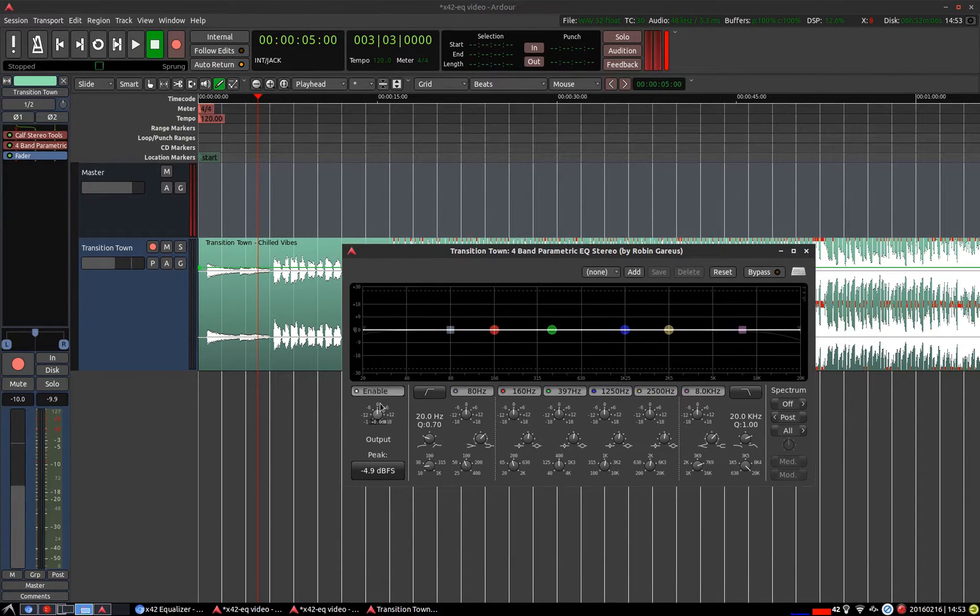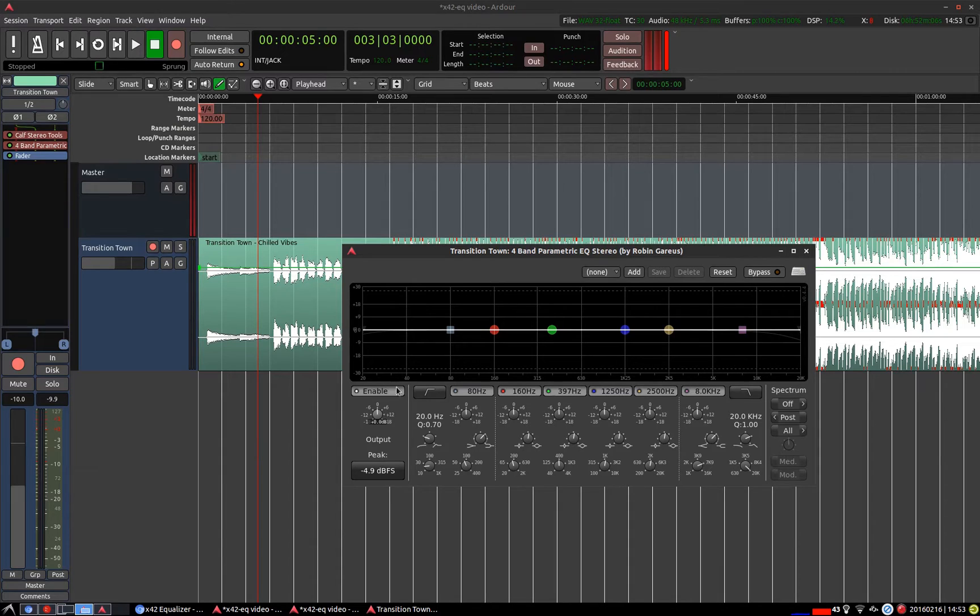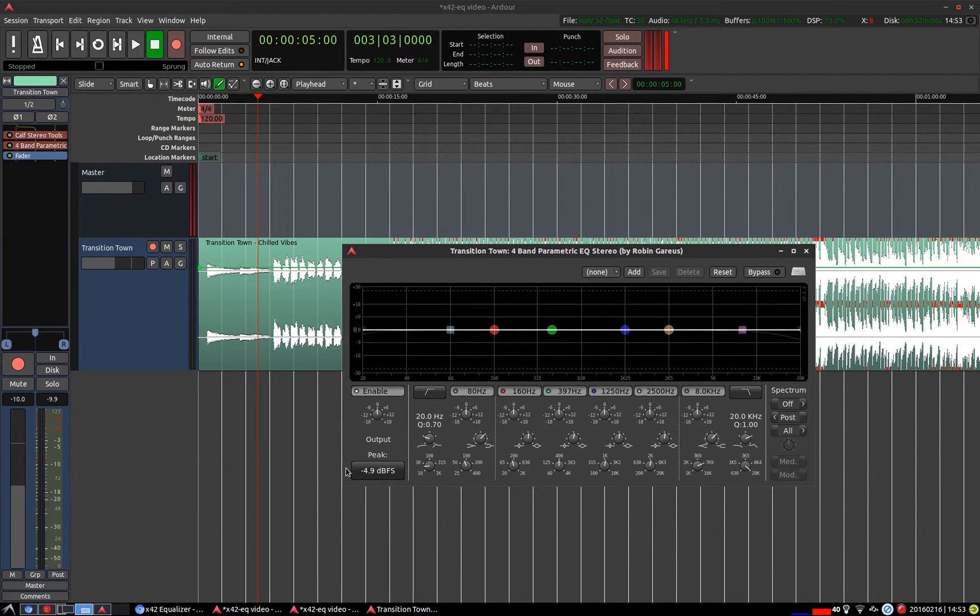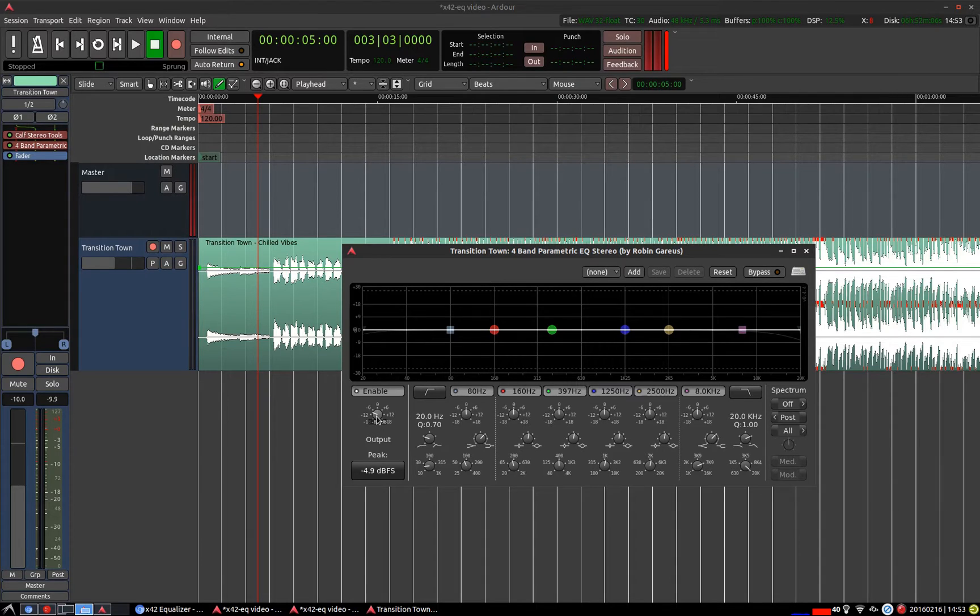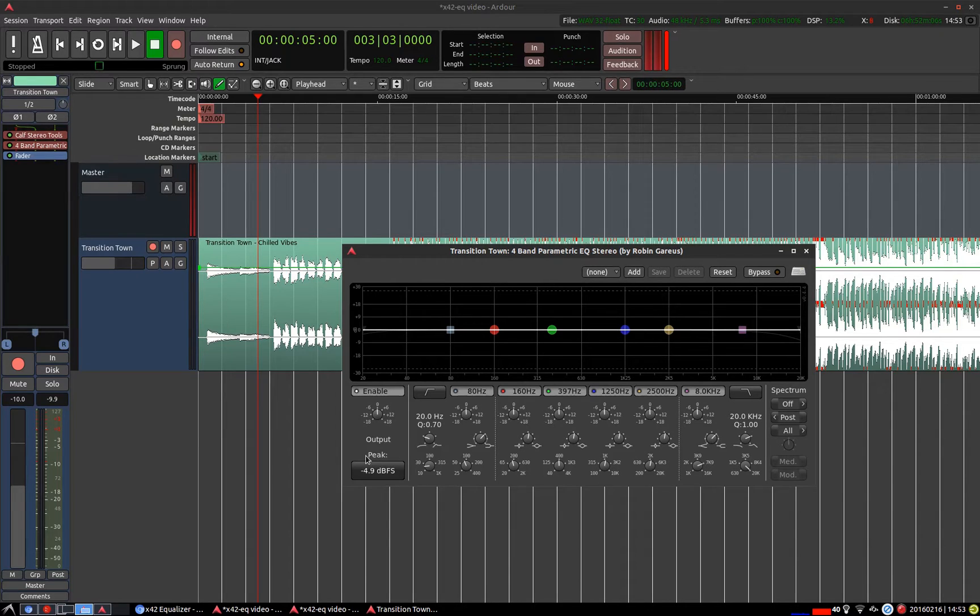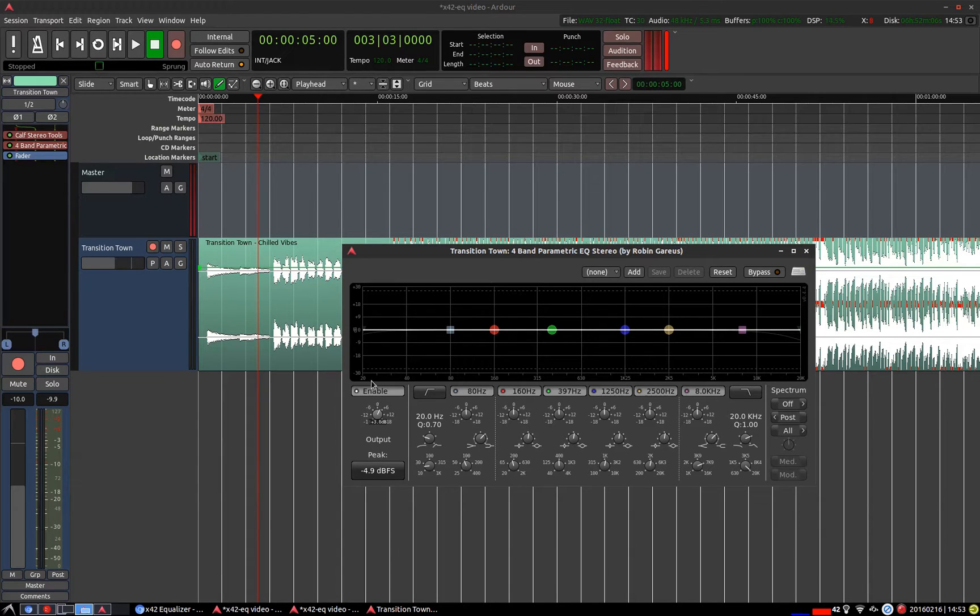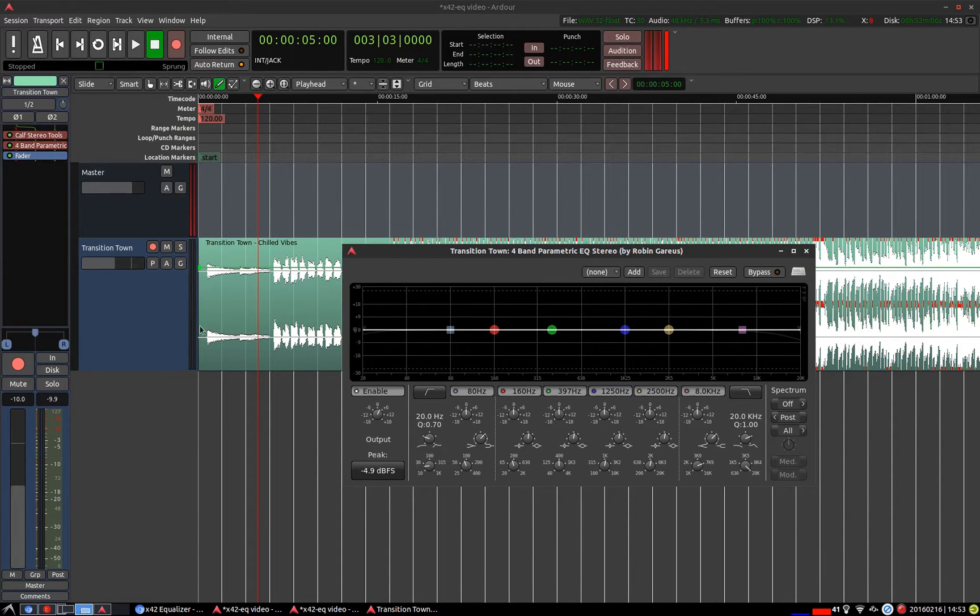Below the enable and disable button we have the output gain. So this is after the effect that you've applied from the EQ. As with all of these dials you can right click to put it back to its default value which is pretty handy. We have an output peak level here to show you if maybe you're upping the gain a little bit too far before it gets into another plugin and might cause issues.